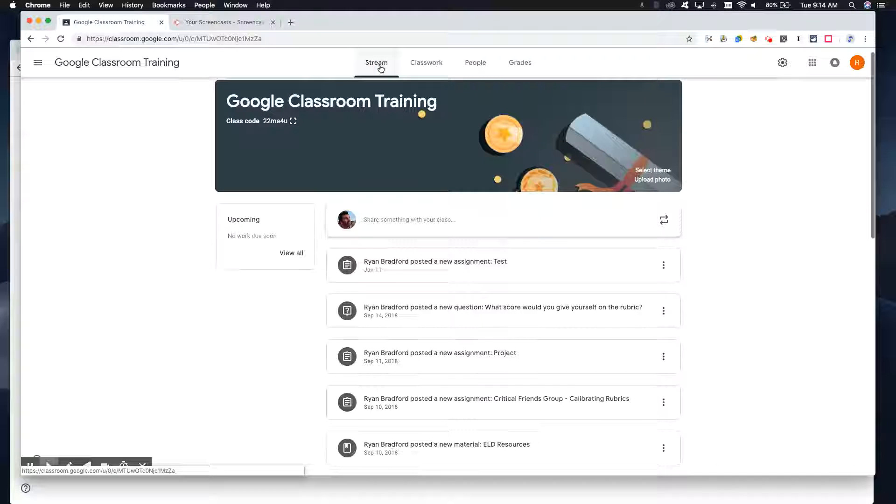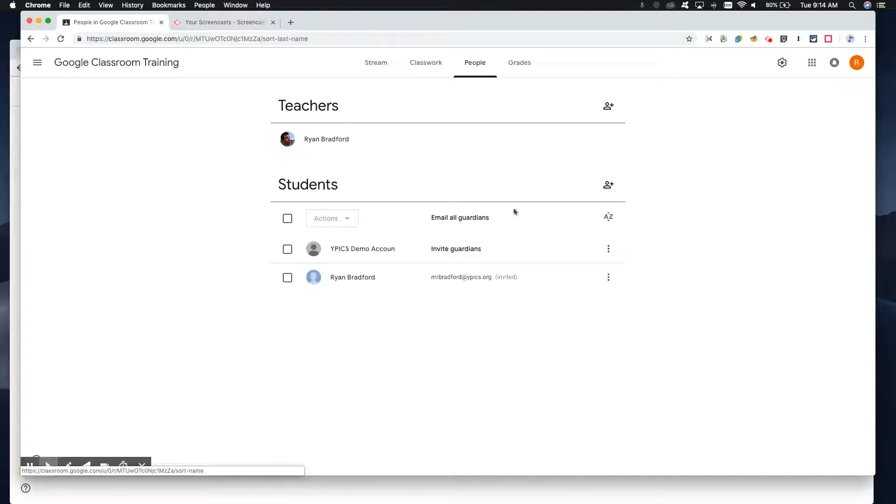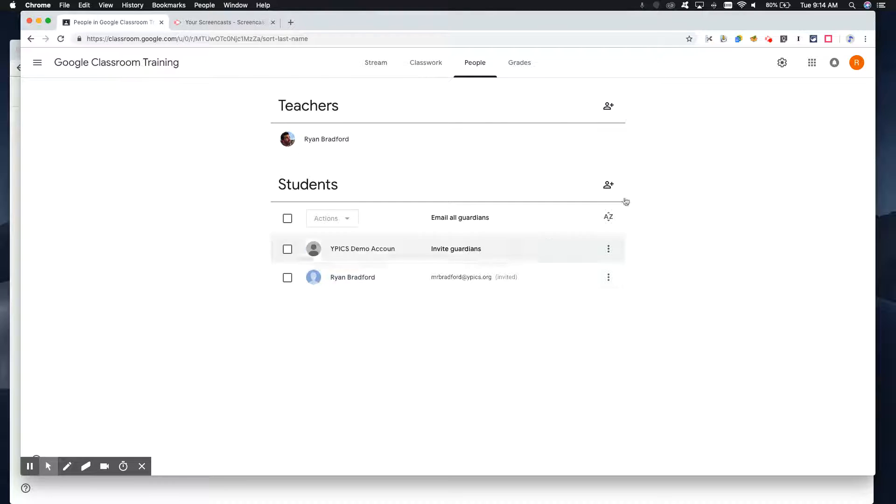So again, the process to get them in, click on people and then this magic button here, invite guardians.